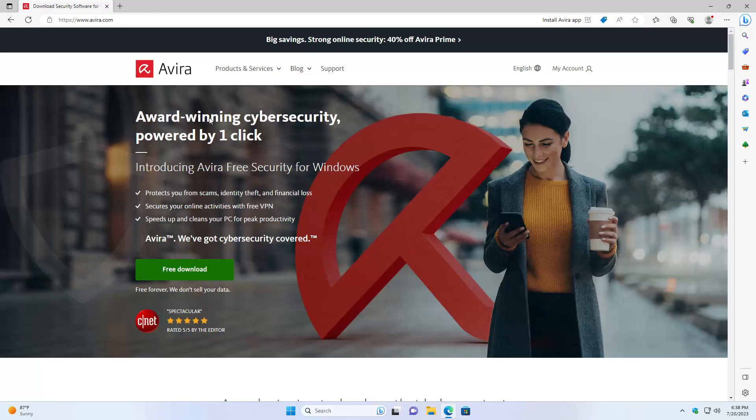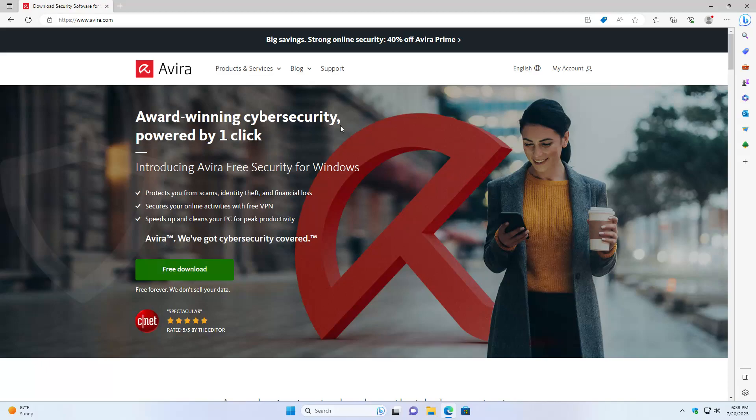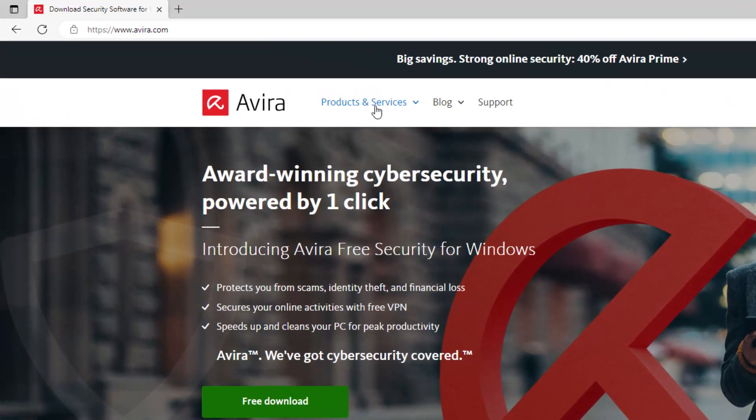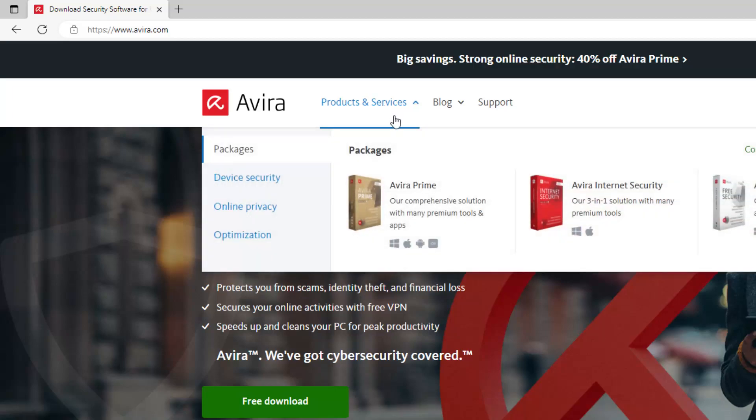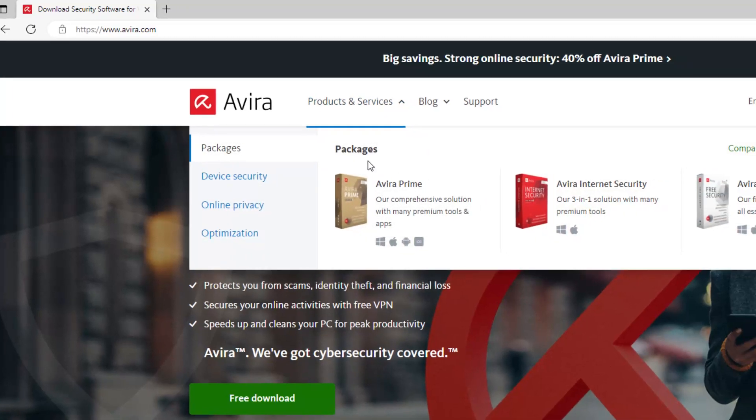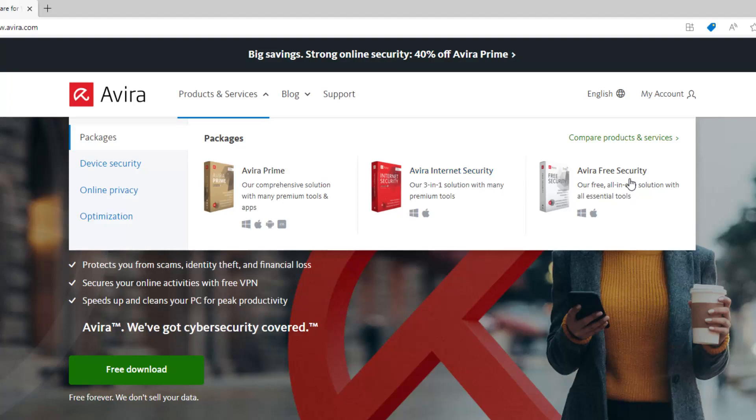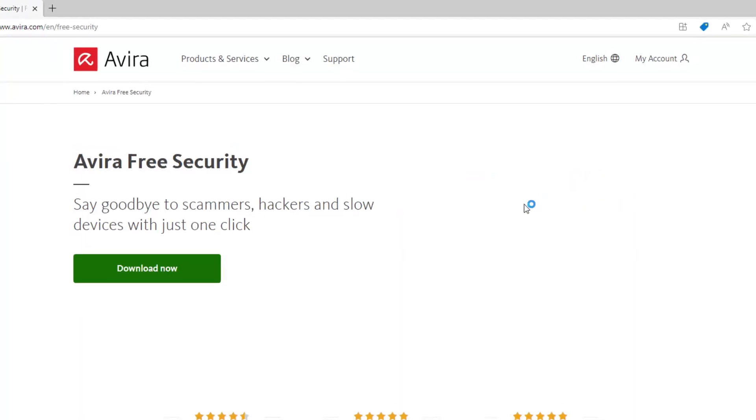Once this loads up, you'll probably have to have this pop-up. Just go ahead and press the green button. This is pretty much their website right here. Once you get there, you're going to go to the selection where it says Products and Services. Select it and in these packages you'll see the Prime and the Internet Security. We're going to look for the Avira Free Security.